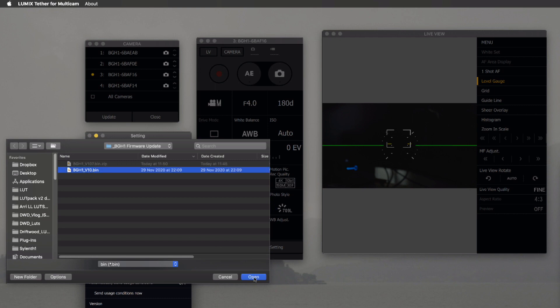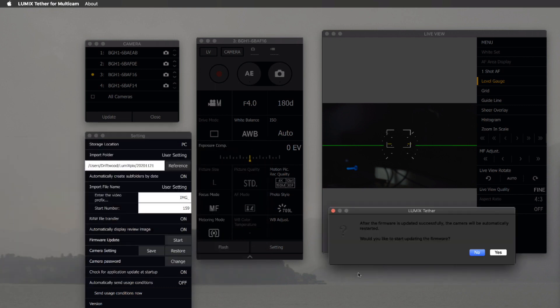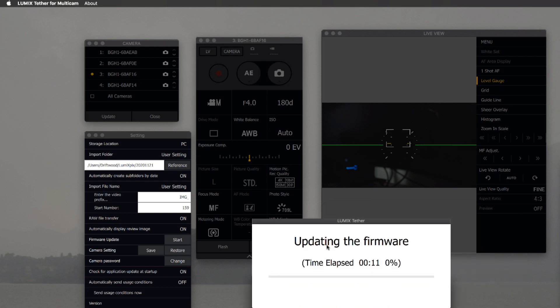Open it up, and then you can see here, after the firmware is updated successfully, the camera will automatically restart. It resets and as normal, so we're going to go ahead. This will take about three minutes per camera to do a firmware update.